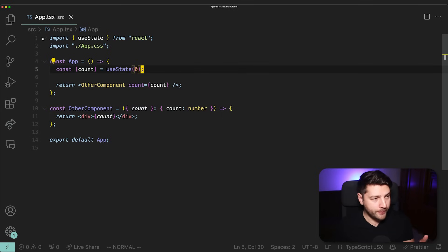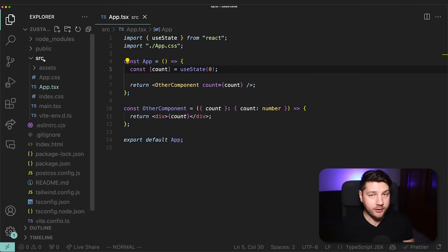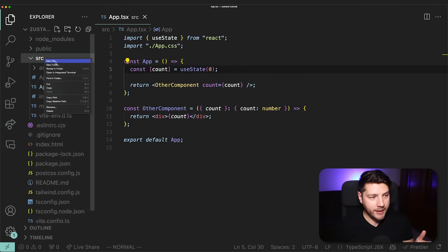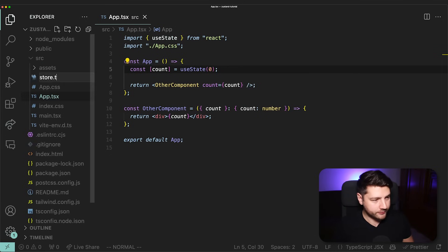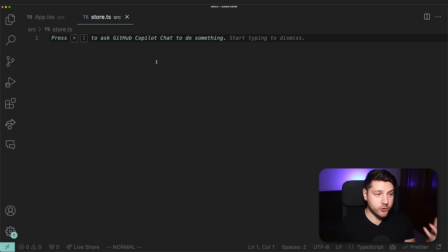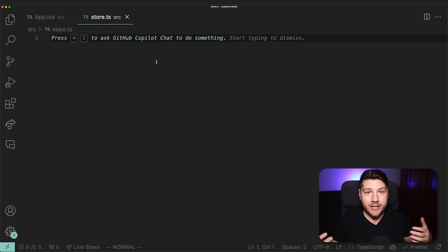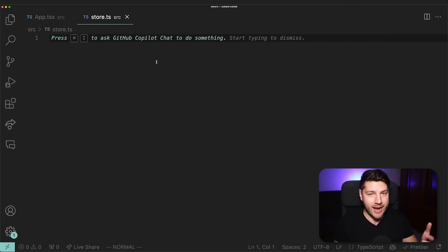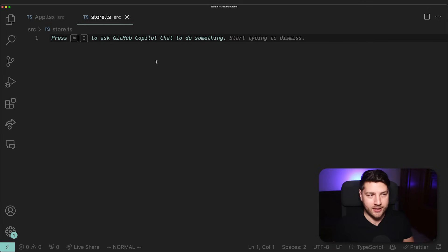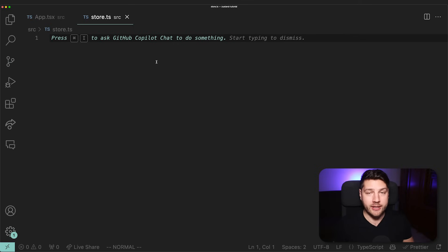The first thing I want to do is create a new file inside of the src directory, and I'm going to call this one store. The reason it's called store is because Zustand functions with the concept of stores. The store in Zustand is essentially the place where you store your state and any functions that update that state, and then your React components can access the store, the values in the state, and the functions that update it.